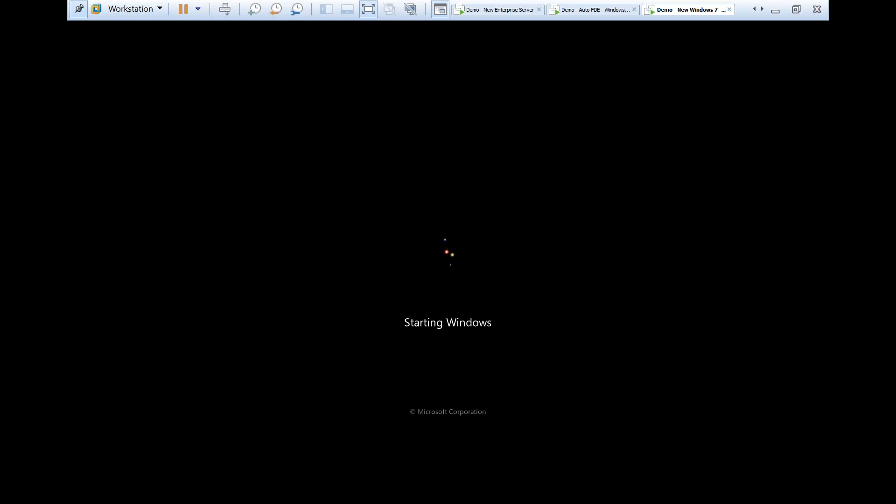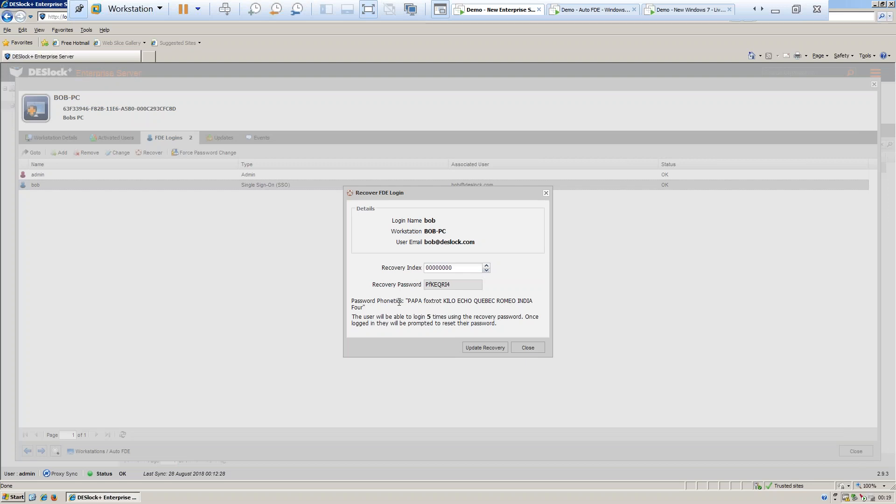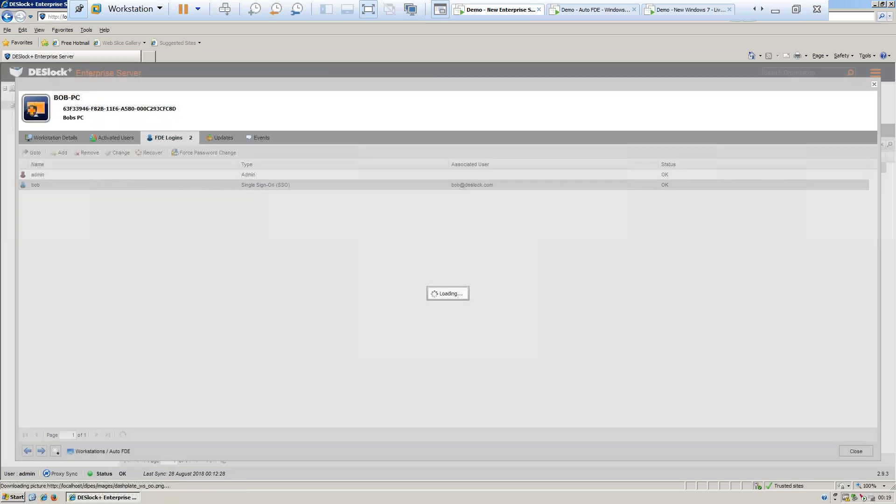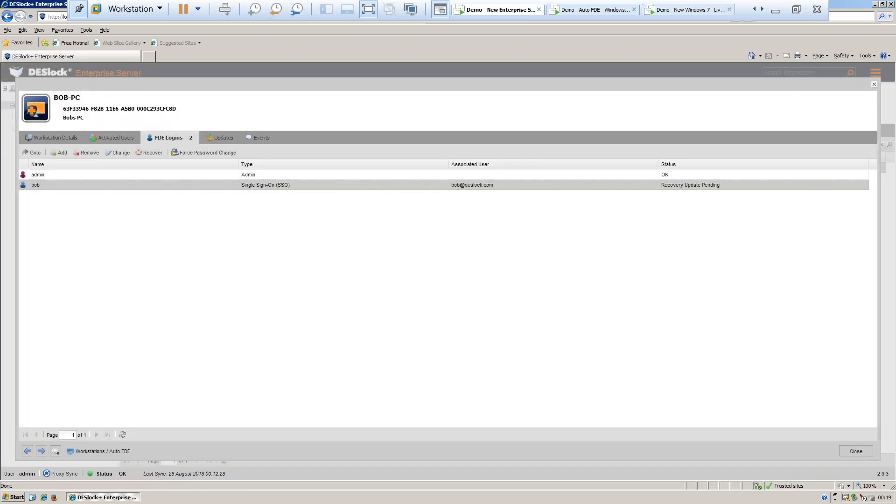Now that the user has successfully recovered their password, the administrator can then update the recovery password for the user.